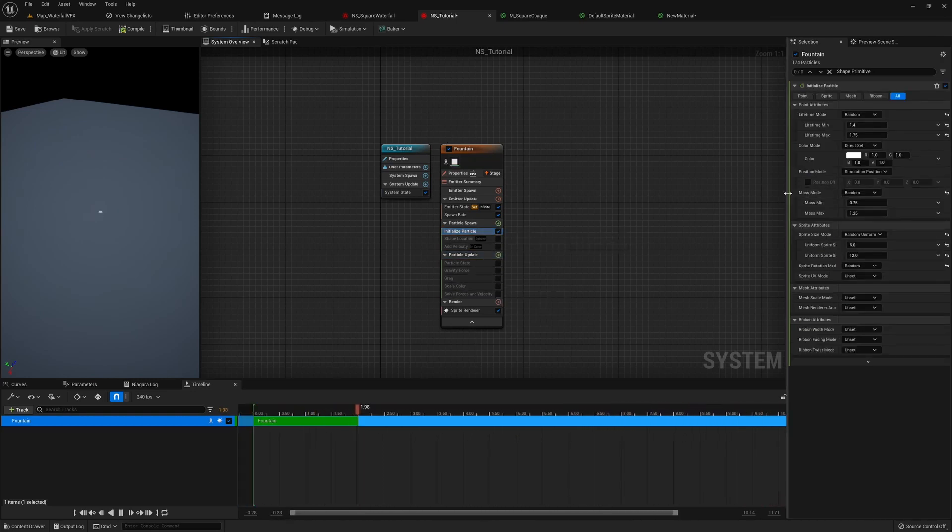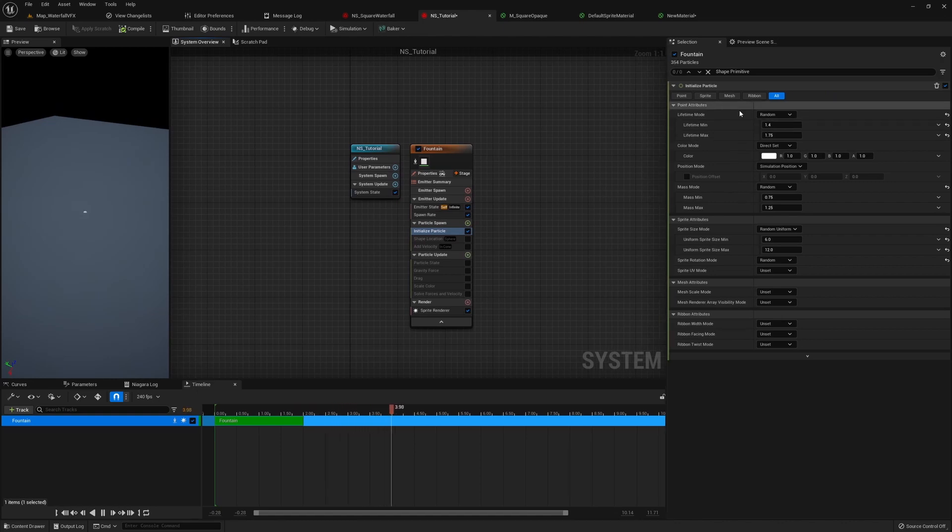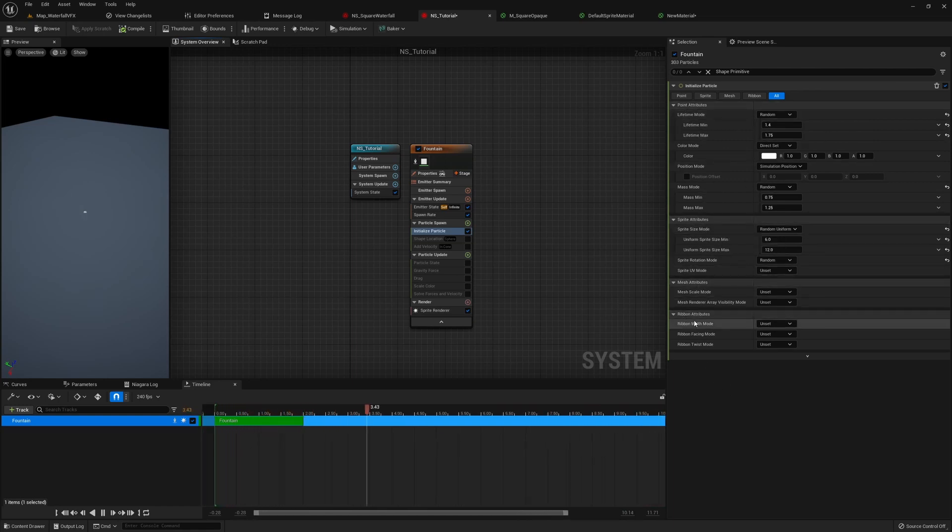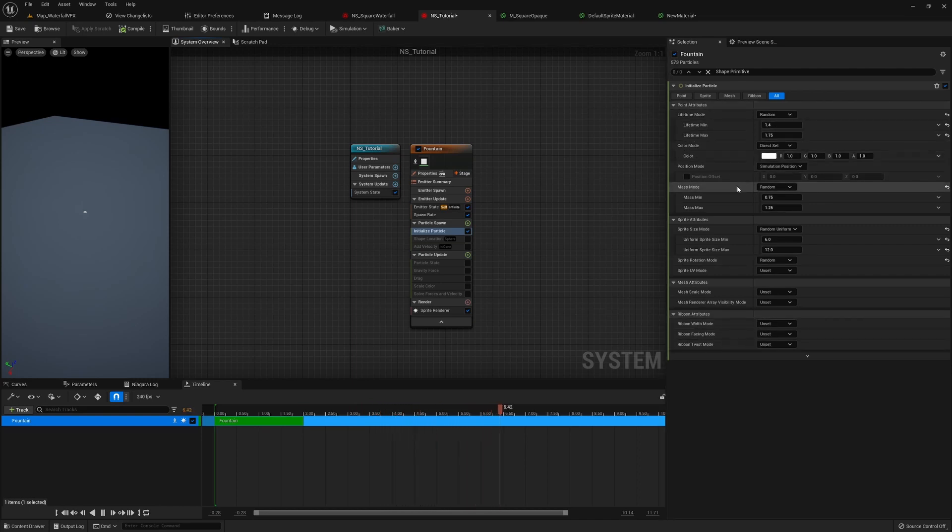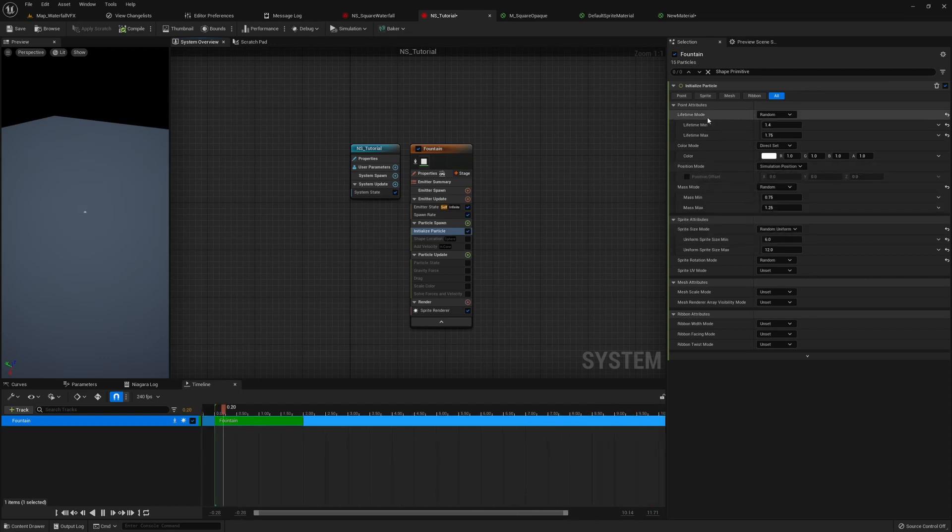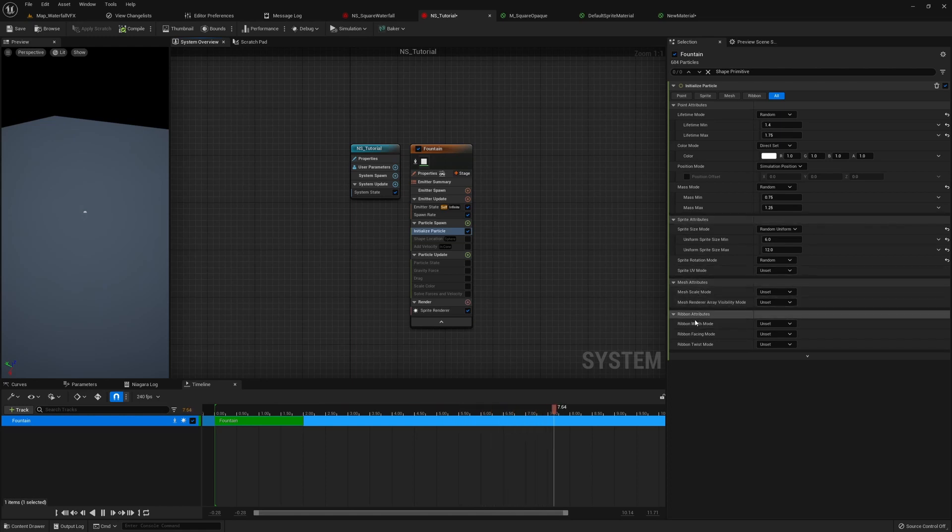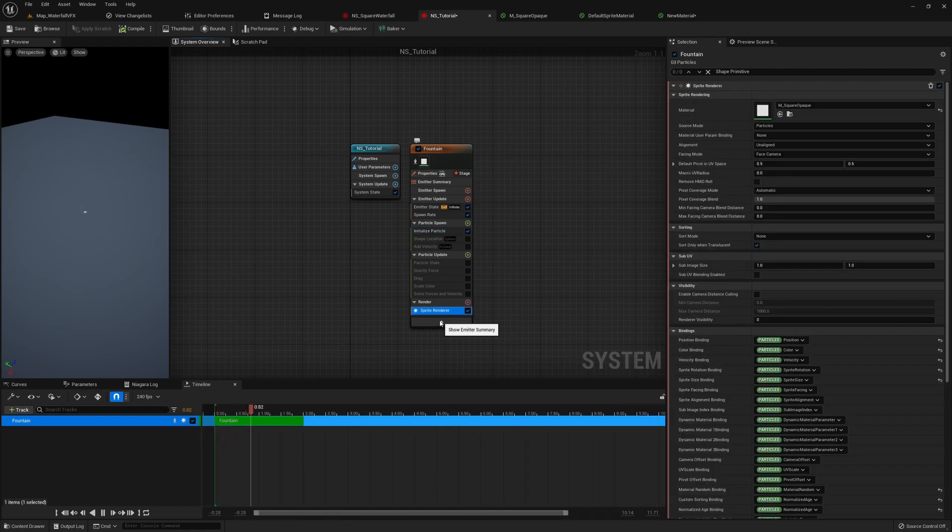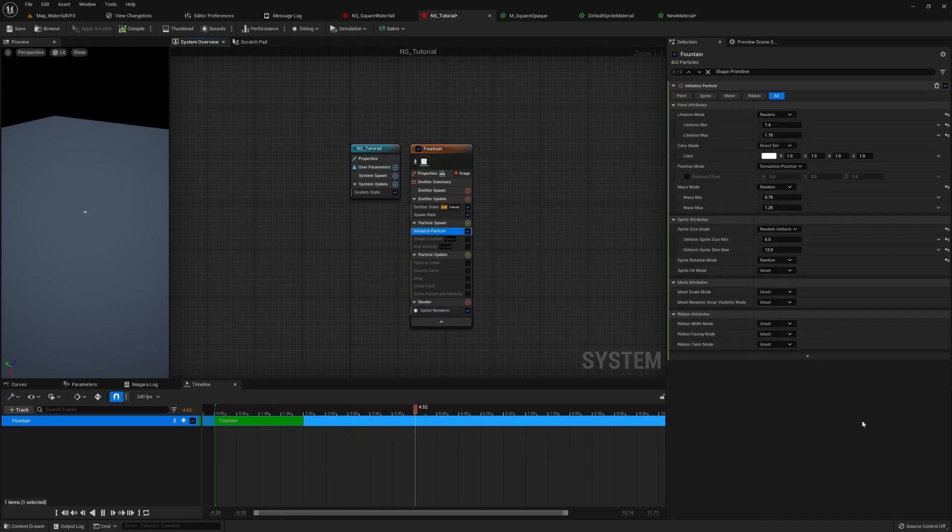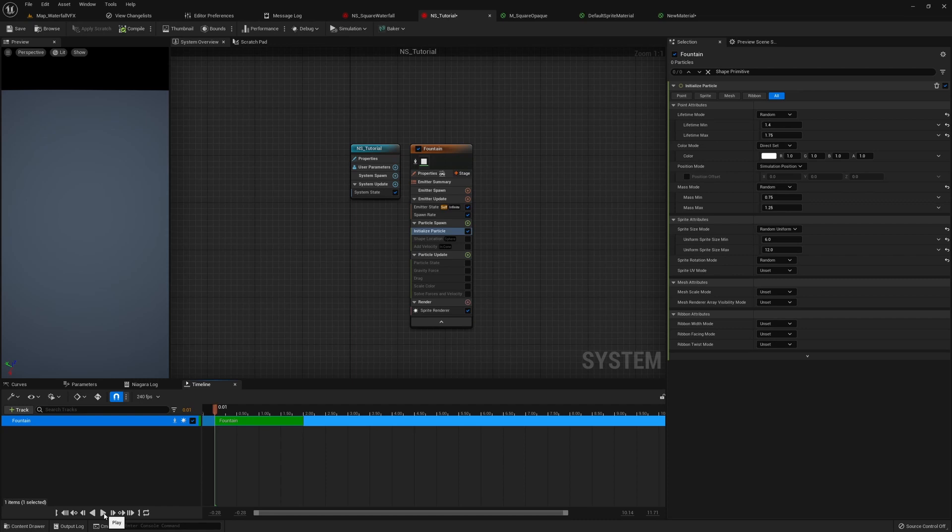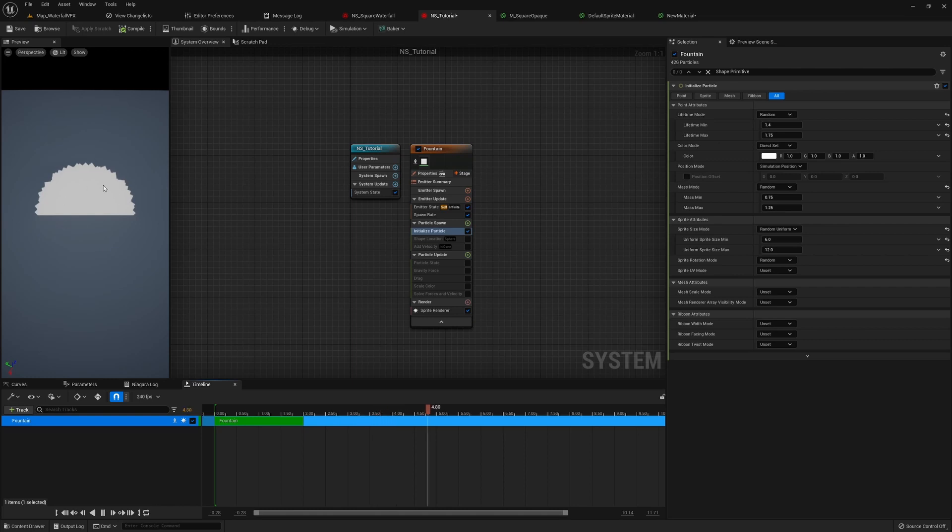Now, in order to go over each module, I'm just gonna turn everything off here. And then let's start with initialize particle. We have our selection panel here, and we can just take a look at what initialize particle is doing. It's basically three parts, point attributes, sprite attributes, mesh attributes, and ribbon attributes. So point attributes is kind of the universal stuff, no matter which render you're using. So it's like lifetime, it's a color, position, and the mass. These three, sprite, mesh, and ribbon, depending on what render we're using to decide which one's gonna take effect. So since we're using a sprite render, we can change the sprite size here. So now since there is no modules that's taking effect besides initializing particle, when we press play, we can see it's just a square sprite keeps spawning at the 0, 0, 0 position.